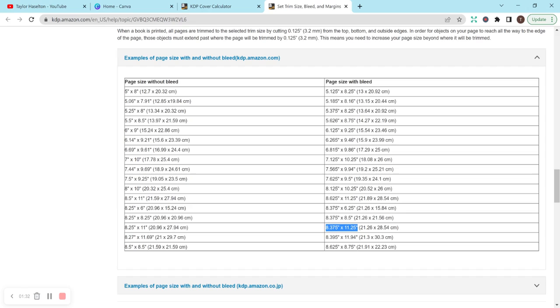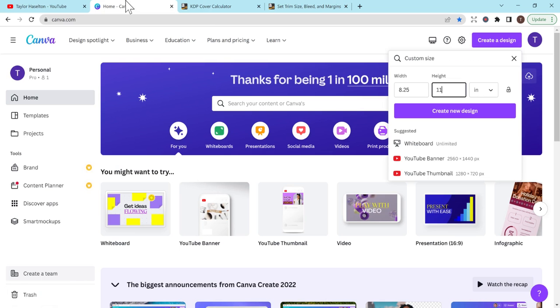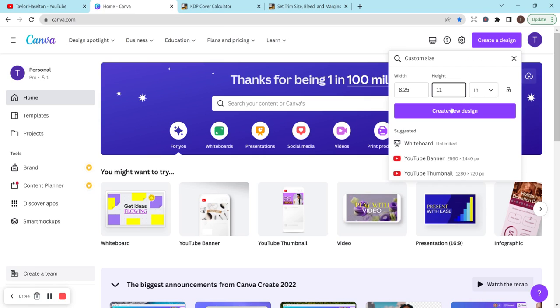If I were to create a bleed interior, I would want to be using these measurements. But for this example, I'll be doing no bleed, but at least that way you know how to do it. The process is going to be pretty much the same.